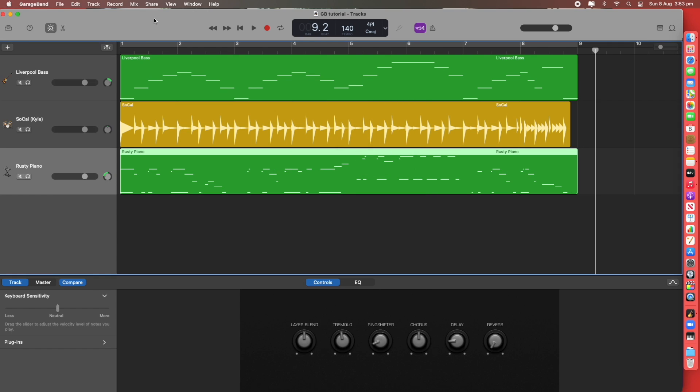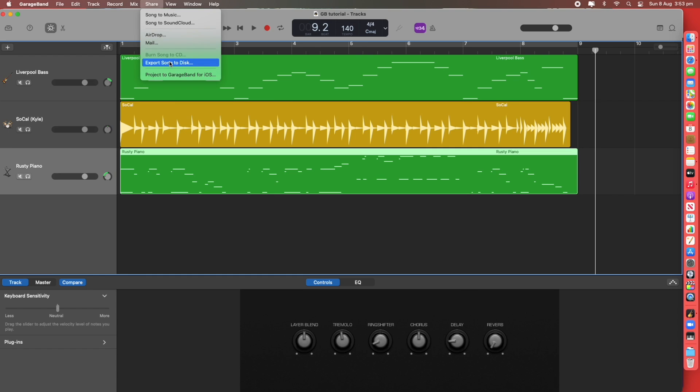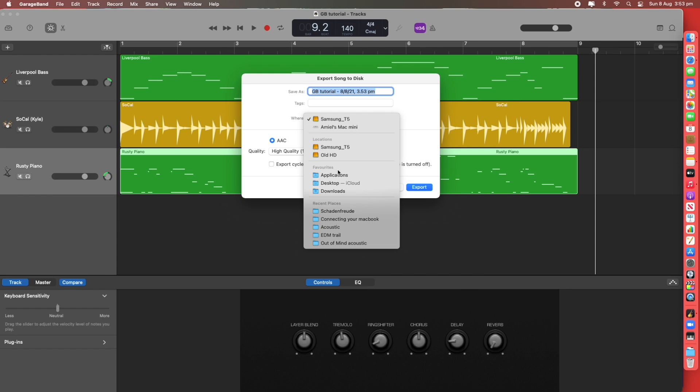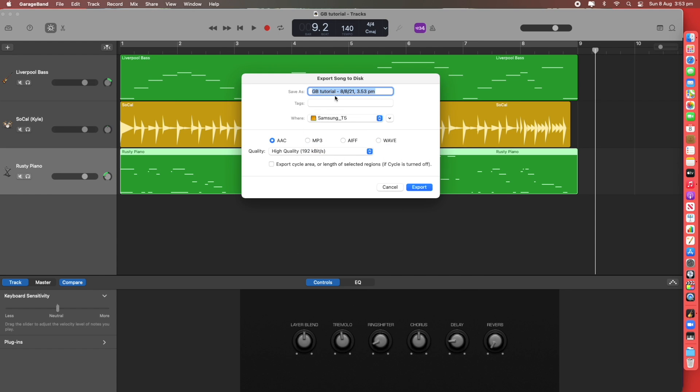Once your project is completely finished and it's ready to be bounced down to a stereo 2 track, you click on share, Export to disk. It's already pre-selected my external hard drive and it will populate with the name plus the time which makes it very handy if you do an update or you revise it and you add bits and pieces. You can just save it and it'll give a new date and time.